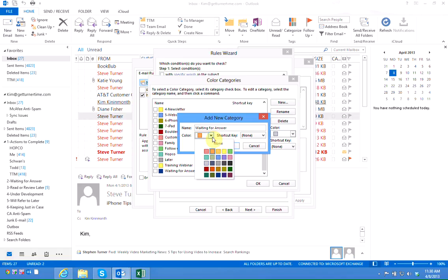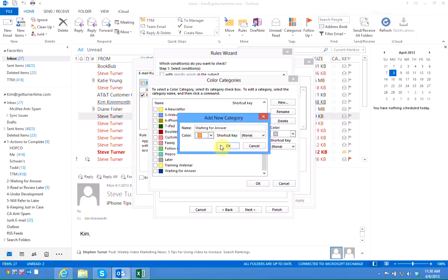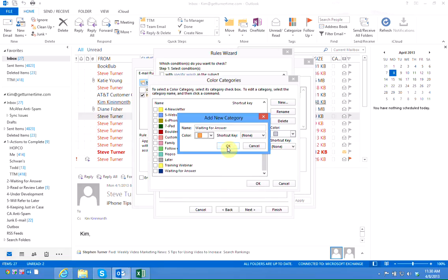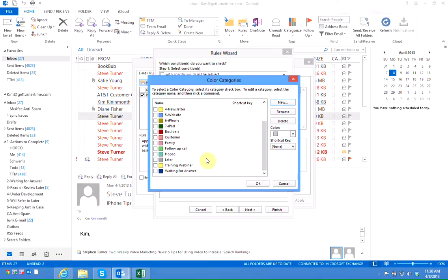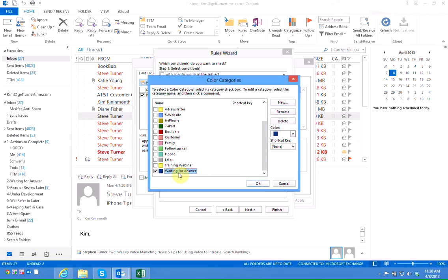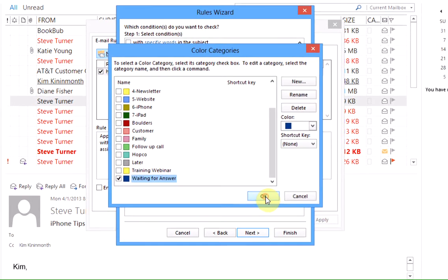Just select any color other than red or yellow which are already used in the turner time system for other things. And then click on ok and your new category will be created. I'm going to click cancel since my category already exists. I'm going to make sure a check mark is placed in the box next to the category I'm going to use and I'm going to left click on ok.